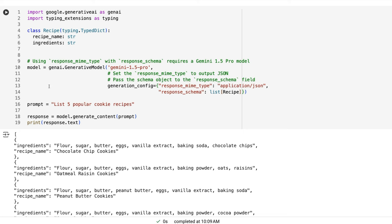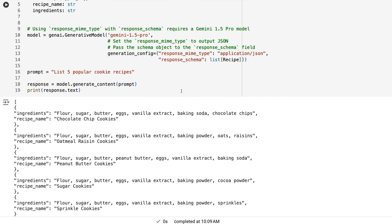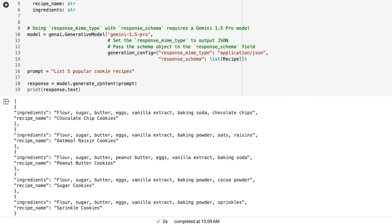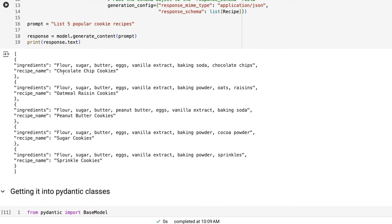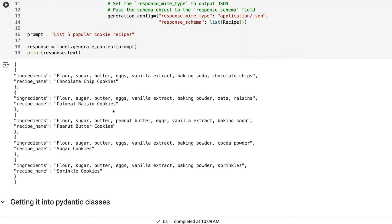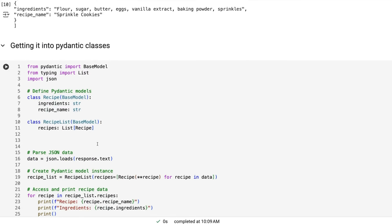But if you just make your class like this, using these typing extensions to make it a typed dictionary, you can then basically pass that in. And you can see now we just basically say, list five popular cookie recipes. And it already knows the schema that it's going to use here. And so sure enough, it responds back with a list of them. For each one of them, we've got ingredients, we've got the recipe name in there. And now this is still a string. So we need to basically parse it with JSON loads and convert it to a dictionary if you want to access things in there.